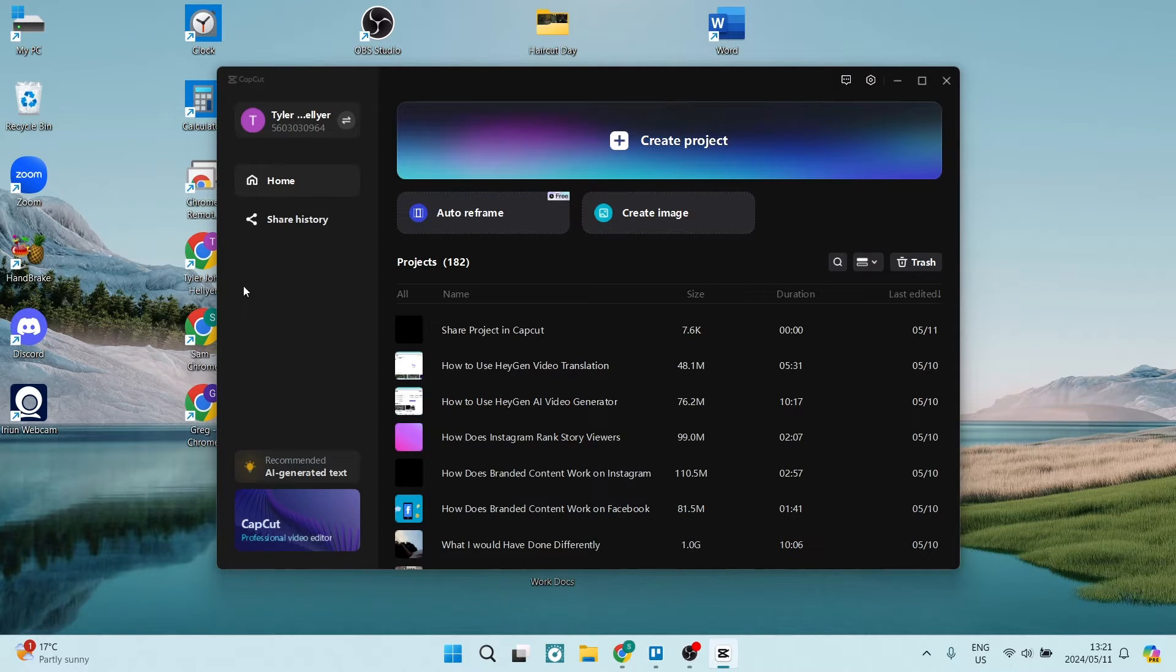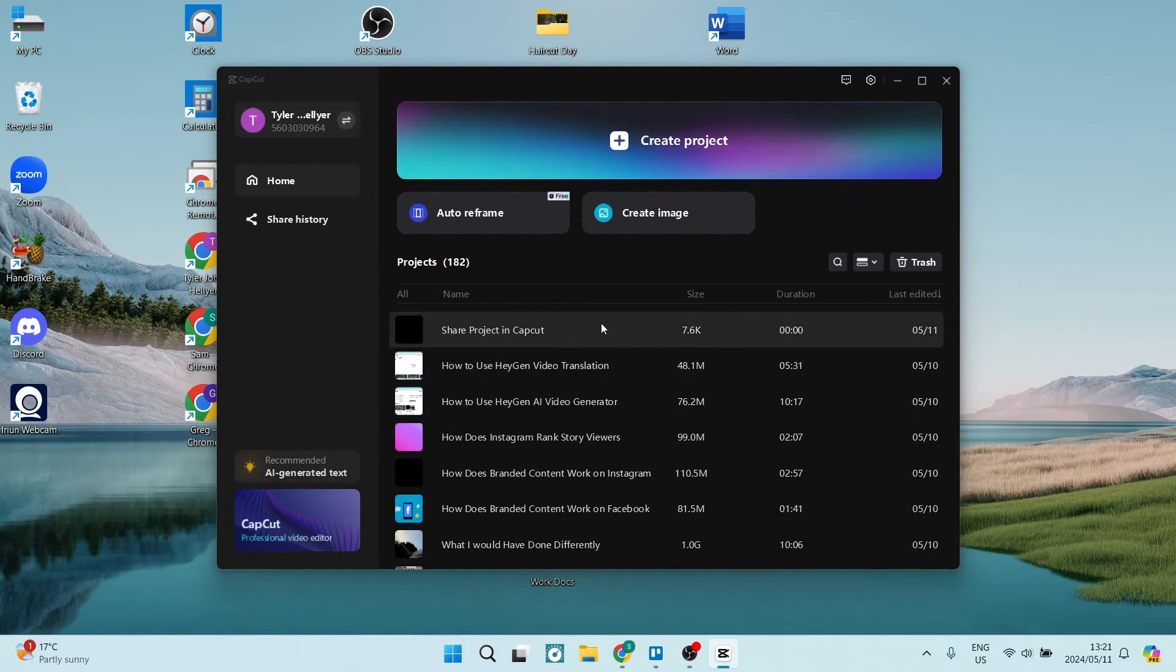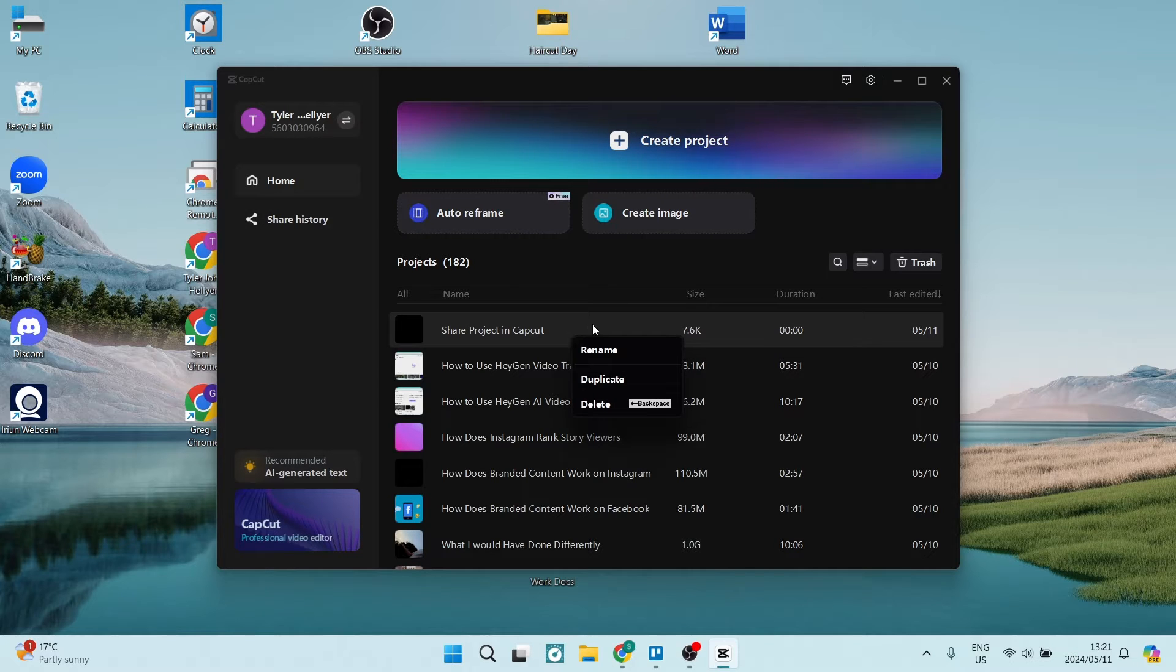As you can see here, I've opened CapCut and I have not yet opened a project. What we're going to do is on the actual project itself, we're going to go ahead. If you right click, you can see you can rename and you can duplicate.